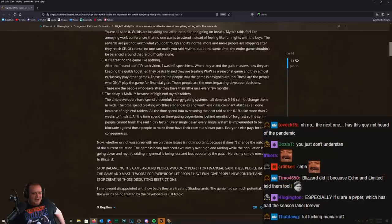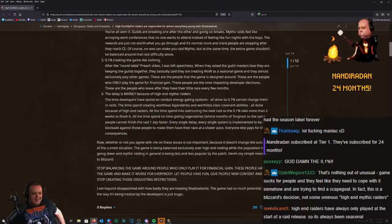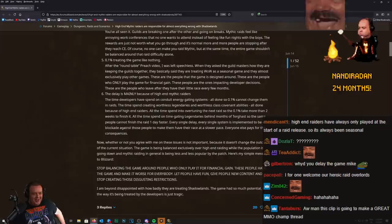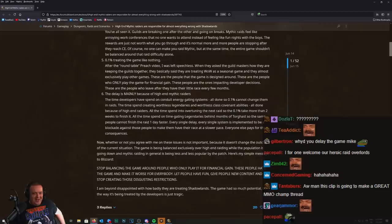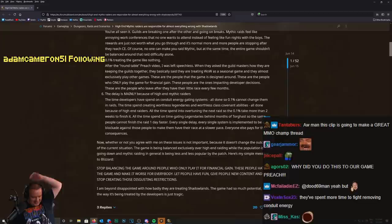The delay is mainly because of high-end mythic raiders. What the fuck? The time developers have spent on conduit energy gating systems. What time? There was no time put into conduit energy gating systems, none at all. In fact, they've completely glossed over it when we brought it up. Are you insane?